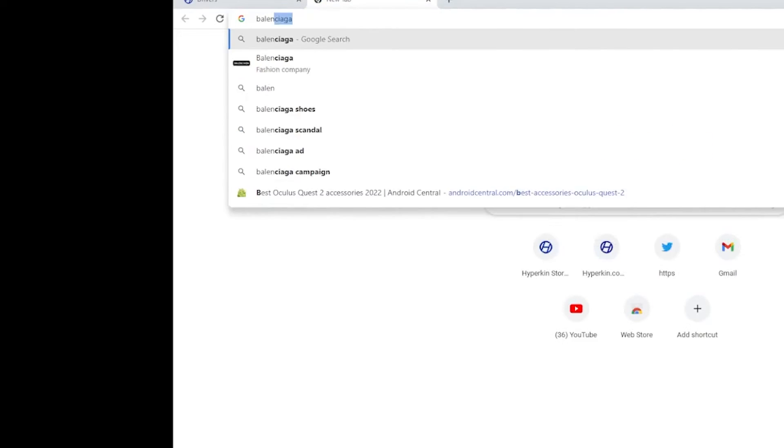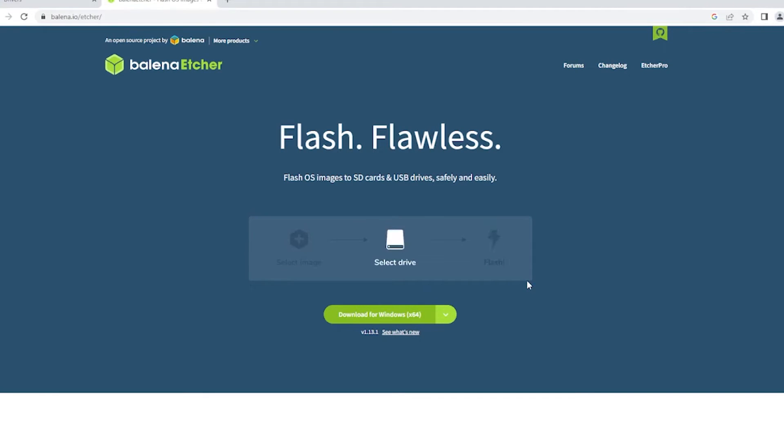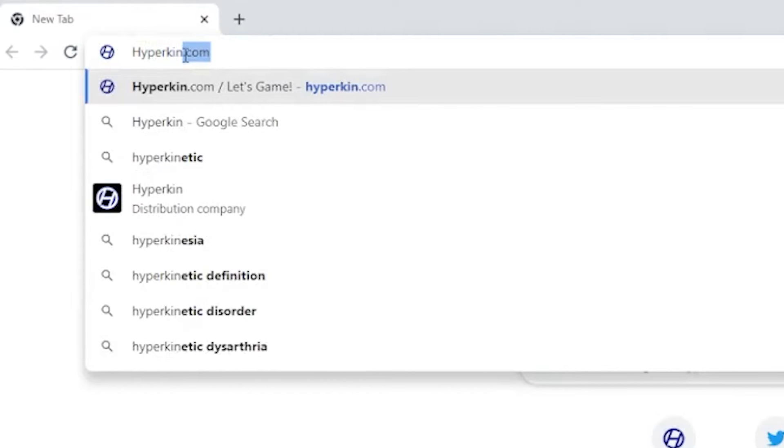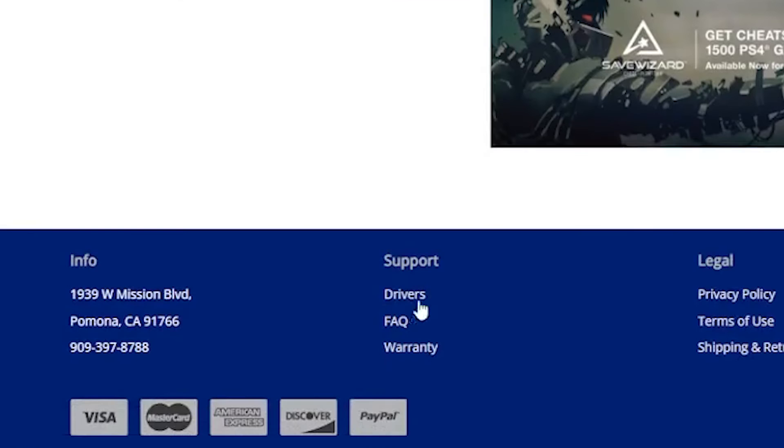Now we recommend using the software Balena Etcher. You can look it up via Google; we will also have it linked down in the description below. Next, you want to go to the Hyperkin Store website and download the latest firmware for the Retron SQ.